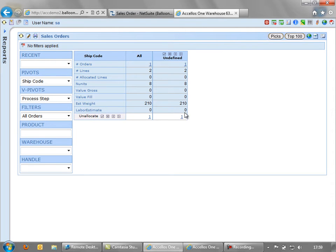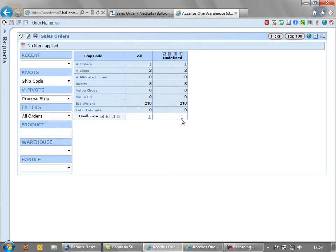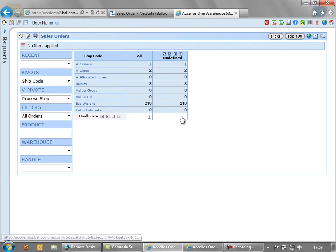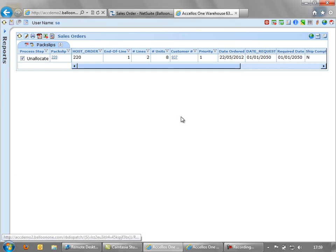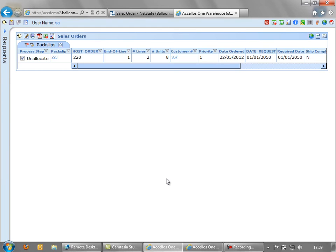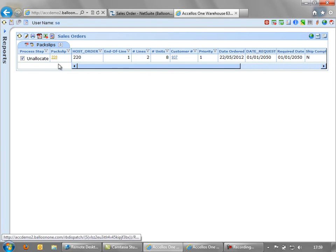We can also put in the system labor standards. So we can estimate how long it would take to pick this order. Now if we've got multiple orders on the system, Exelos will let us group them together to create waves or wave picking requests, whereby a single user on a handheld scanner can go and pick a group of one or more orders. In this instance, we're just going to take order 220.